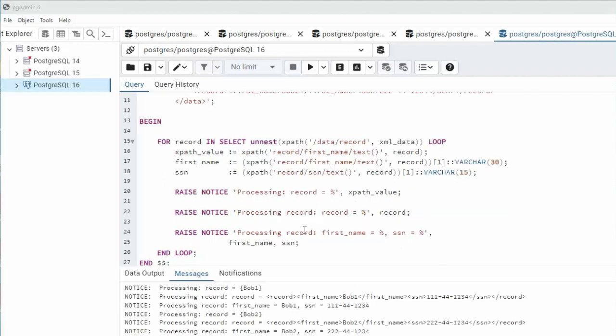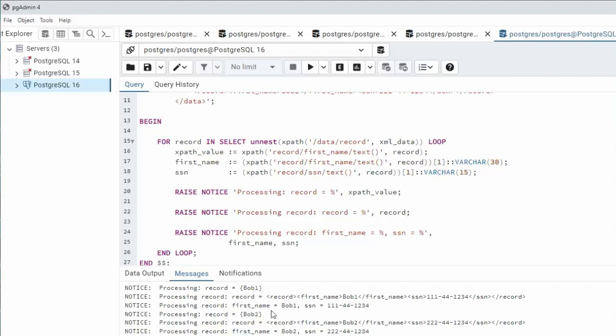Here you can see I added two more raised notices. We're going to print the record and then the individual fields, the variables that we have defined above. Notice we have the array with bob then the record is for the entire length of record and then you can see that we pulled out bob1 and his social security.